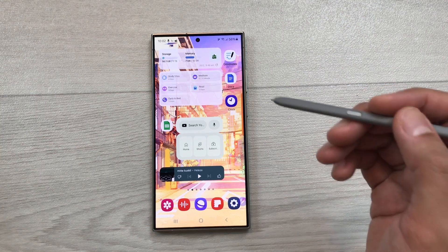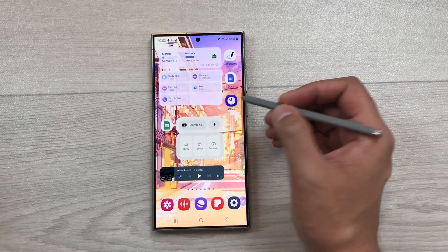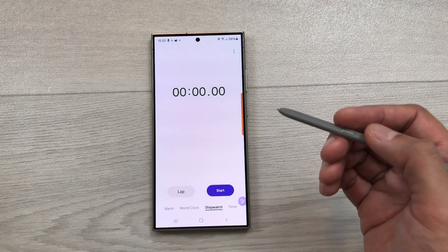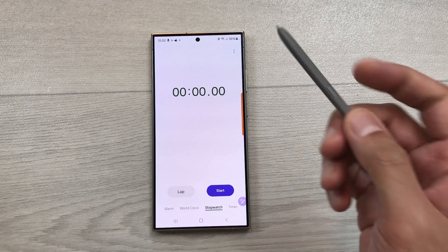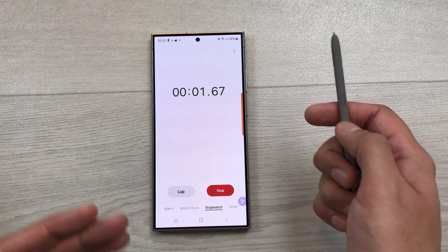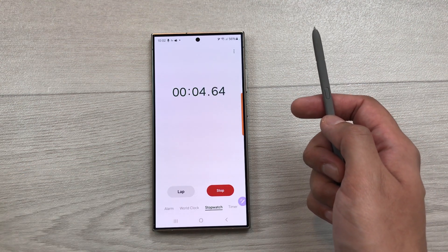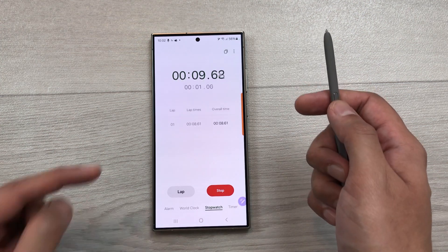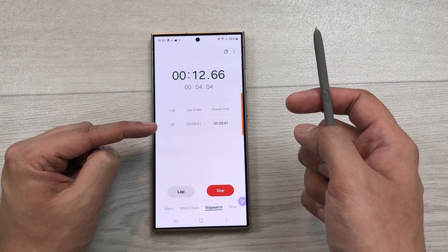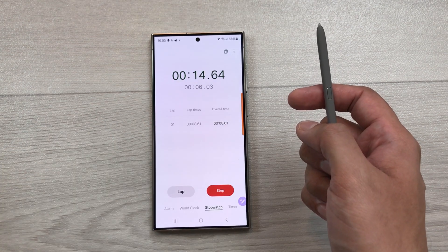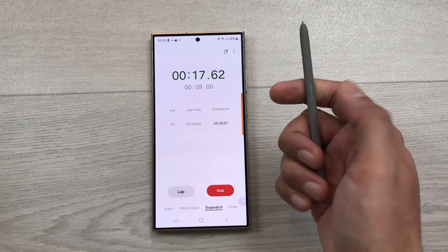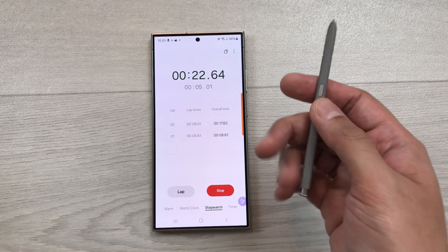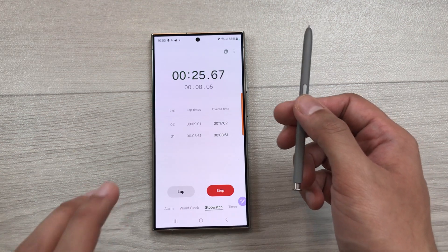The next feature is about stopwatch air actions. I open the clock app and select Stopwatch. I want to start this watch, so I press my S Pen button one time and it starts the watch. Now if I want to mark a lap, I press this S Pen button one time and here you can see it will mark a lap for me. I can press it again to mark another lap. This is how you can use this air action for your stopwatch.